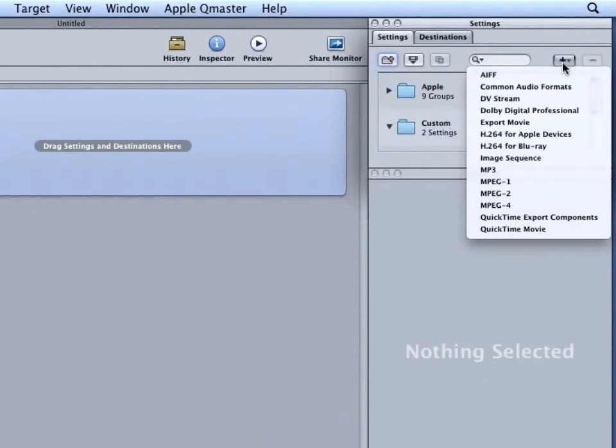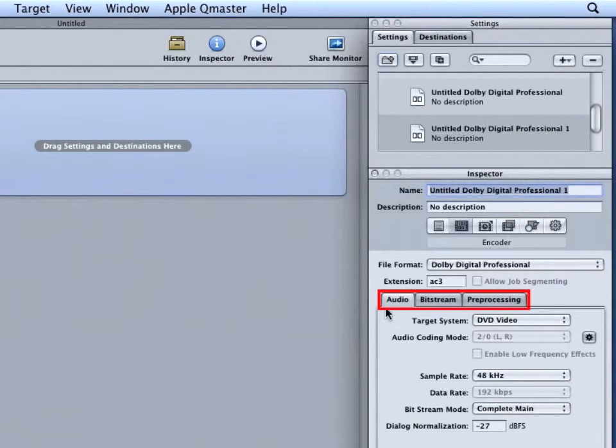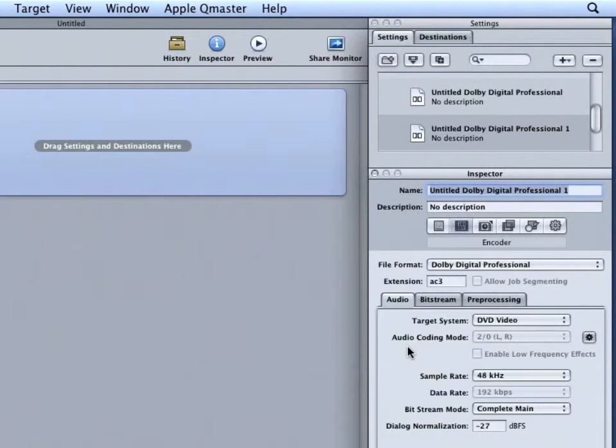Next, I'll create a new setting for Dolby Digital Professional. In the inspector, I have three tabs. Audio, Bitstream, and Pre-processing. The first option, unless you have any other reason for doing so, should always be set to DVD Video.